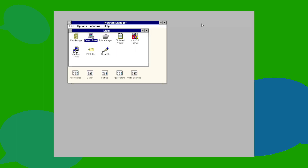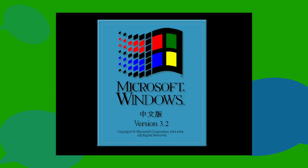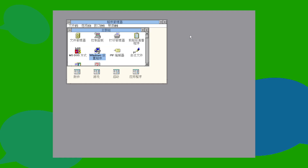Windows 3.11 also released as a standalone edition, which included fixes for network problems present in 3.1. Windows 3.2 was also released in November 1993. This was an update to the simplified Chinese version of Windows 3.1 that fixed issues related to the complex input system of the simplified Chinese language.